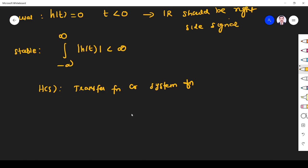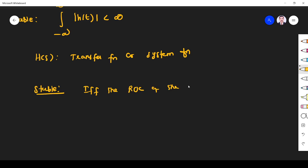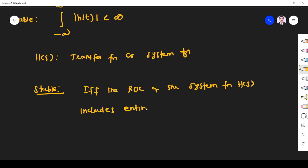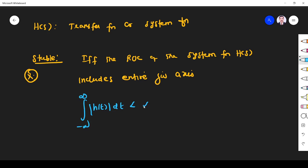For stability, a system with transfer function H(s) is said to be stable if and only if the ROC of the system function H(s) includes the entire jω axis — then only an LTI continuous time system is said to be a stable system. We will prove this. We know that for stability the integral from minus infinity to plus infinity of h(t) dt must be less than infinite.